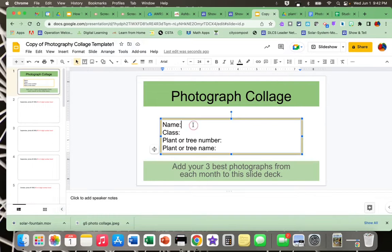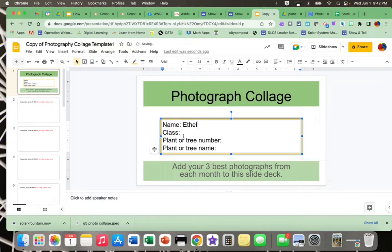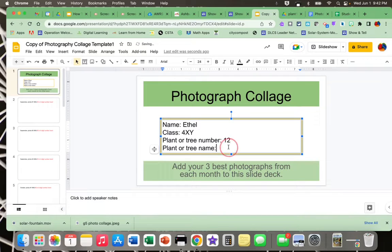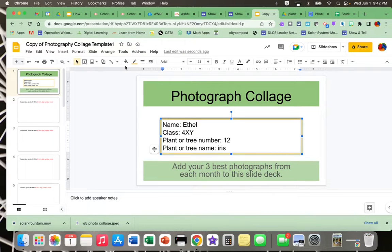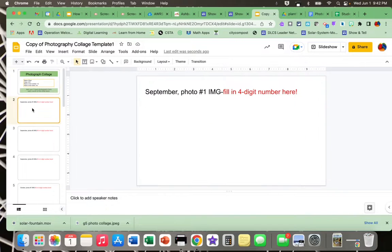I'm going to fill in my name, my class, my plant or tree number. I can't remember what I chose, I'm just going to make it up.